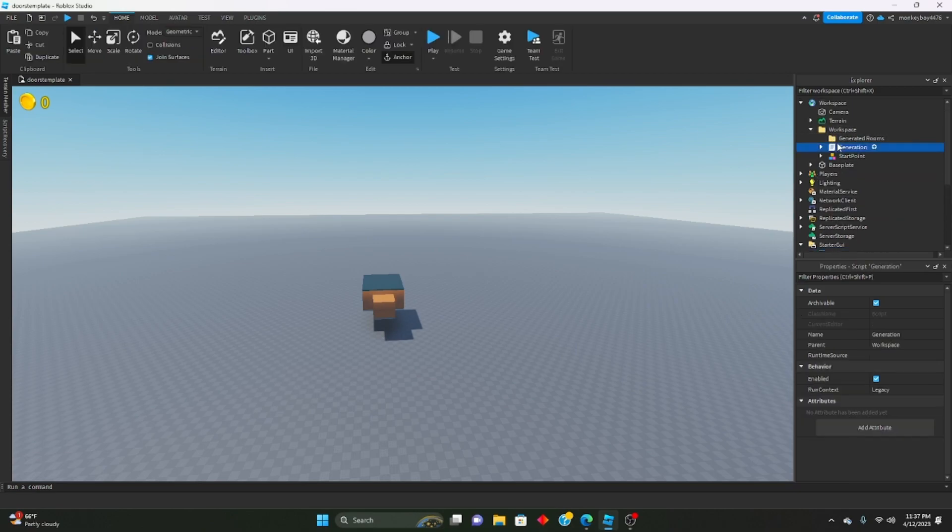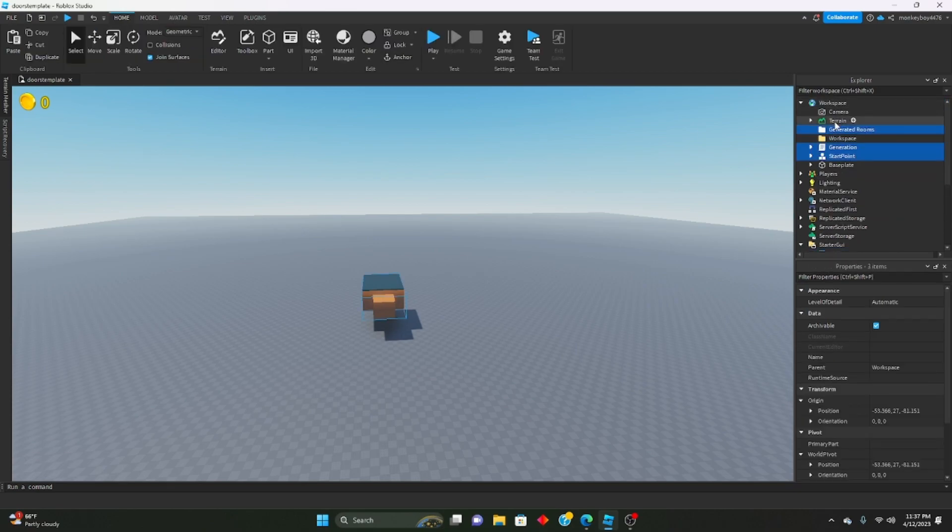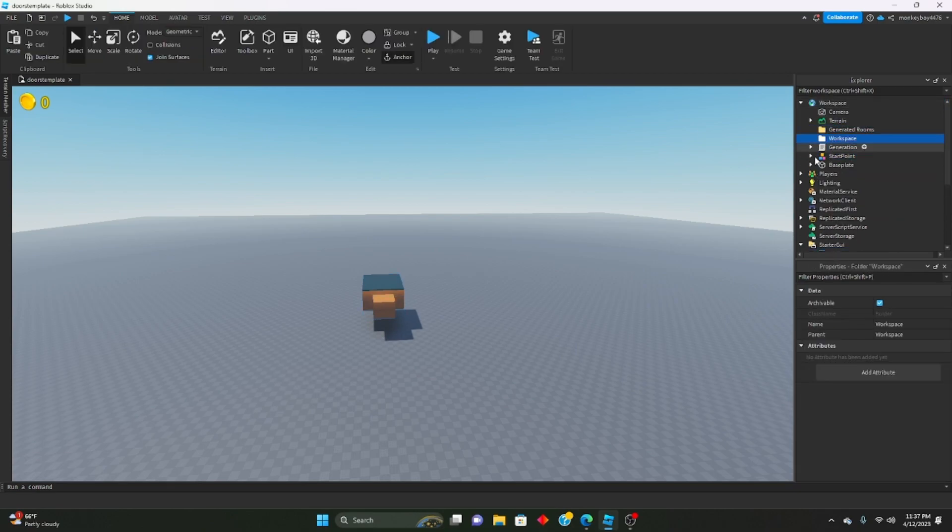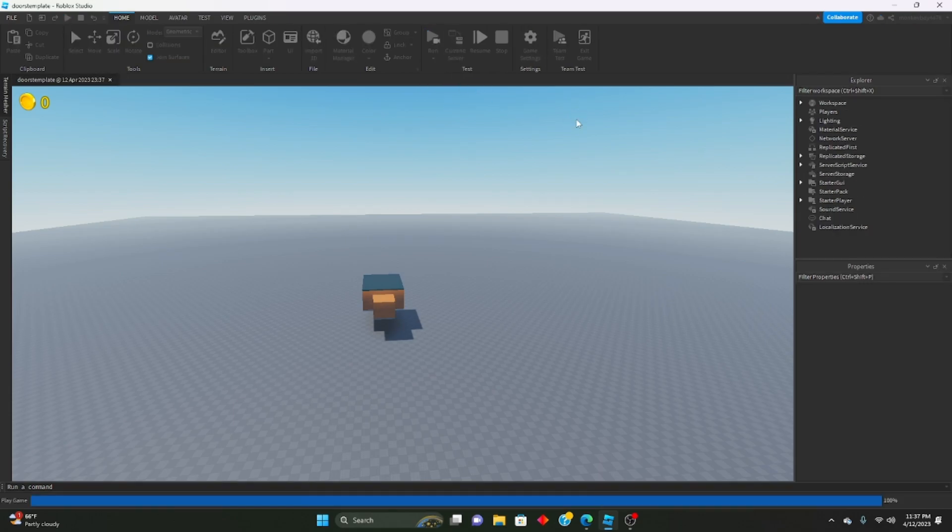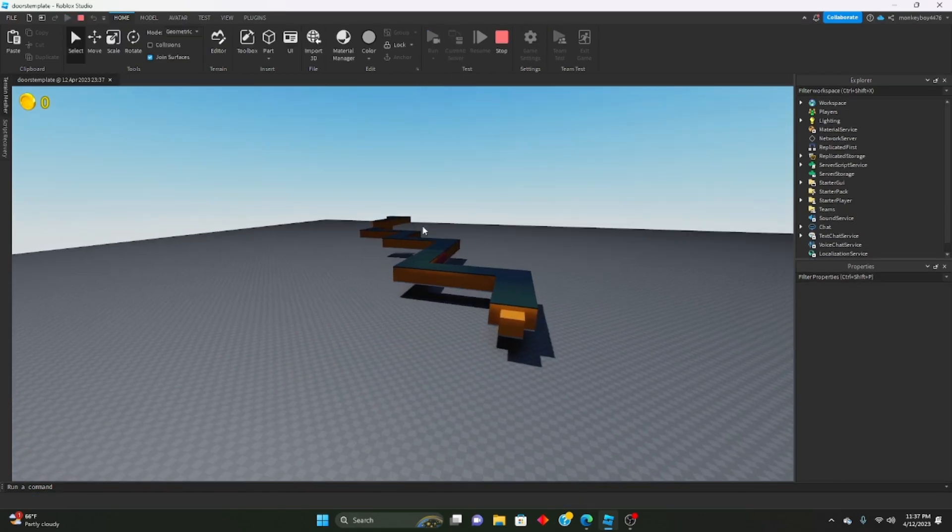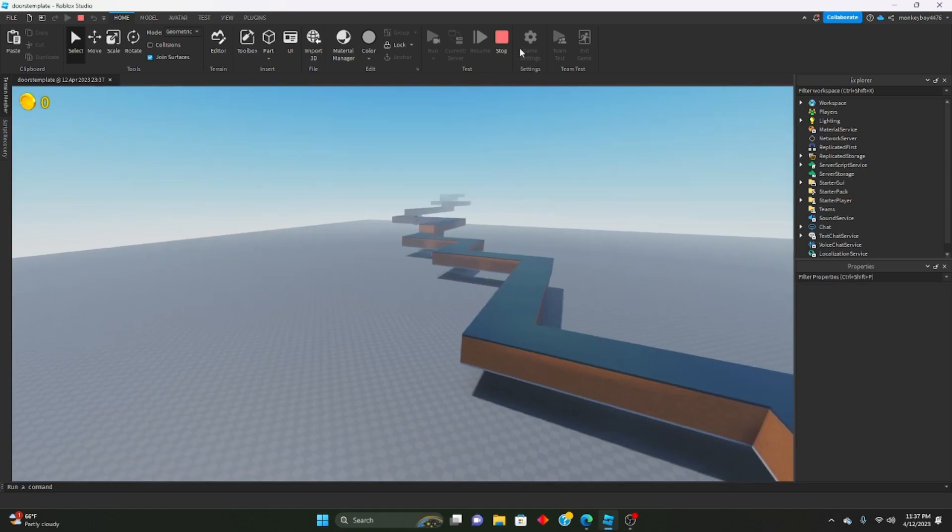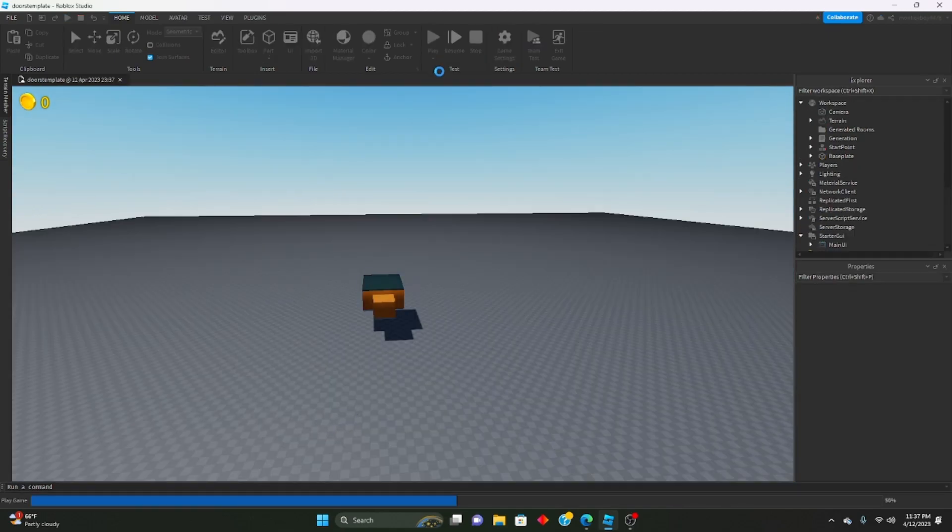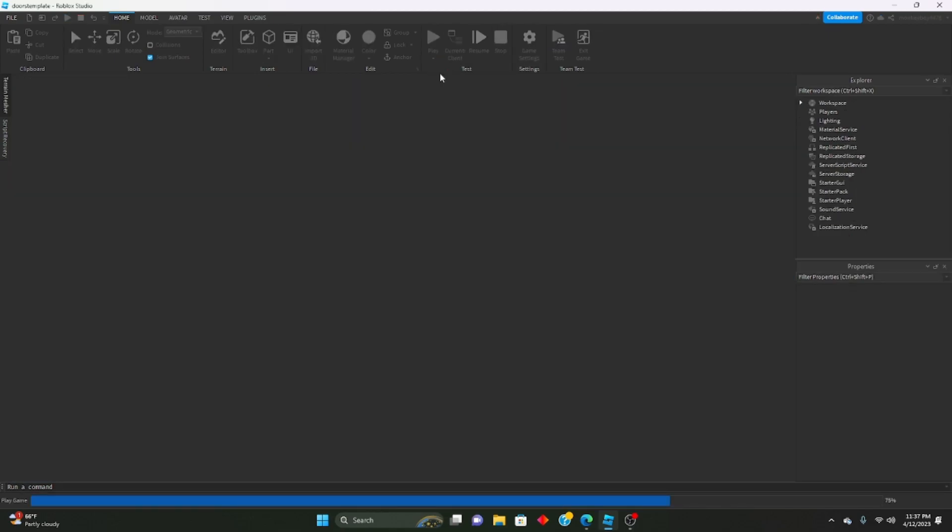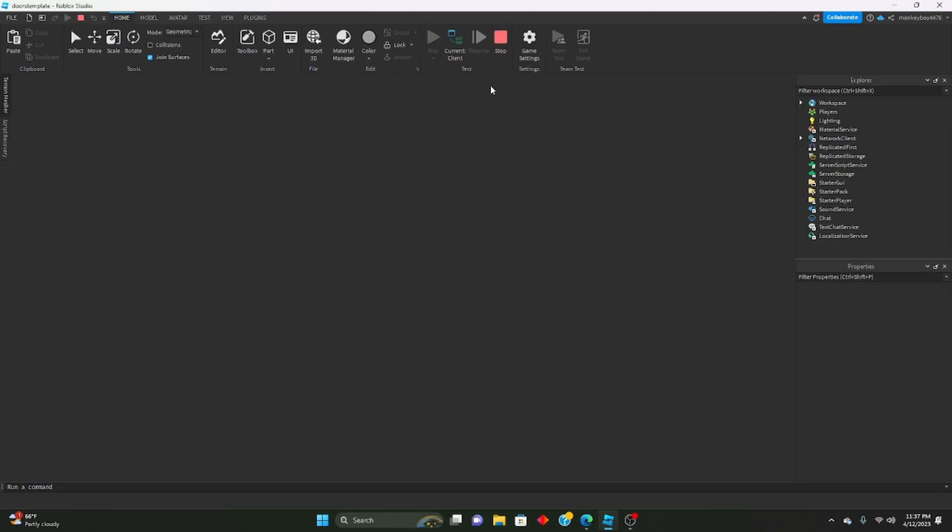And then the last one, which is workspace. Once you have that, everything should generate properly, everything should be good to go. Let me just show you guys if we hit play, everything should be going good.